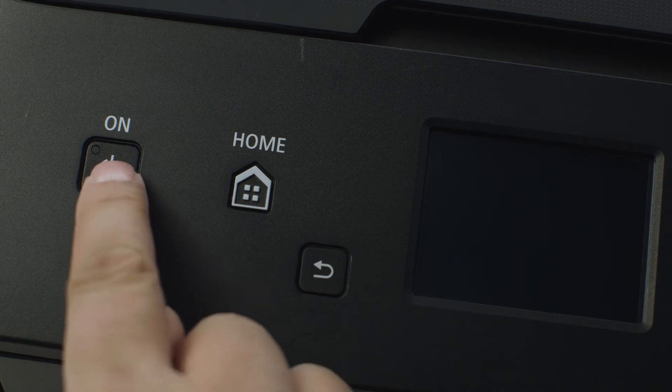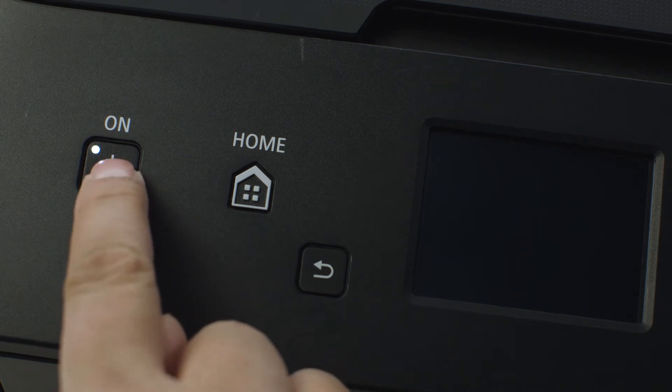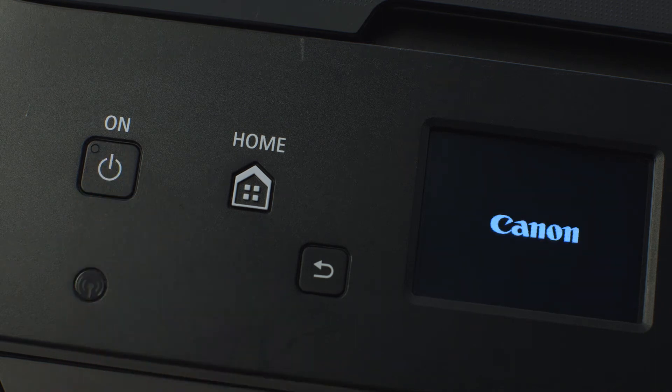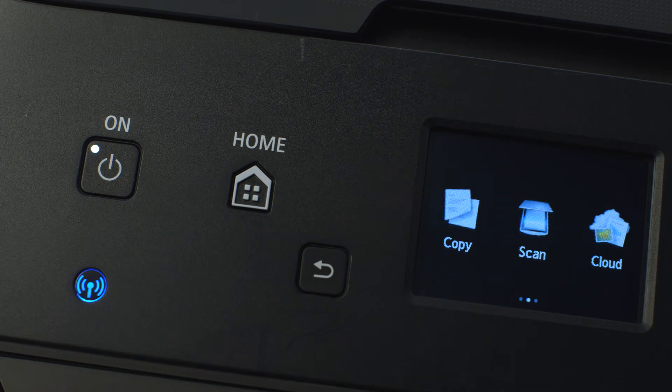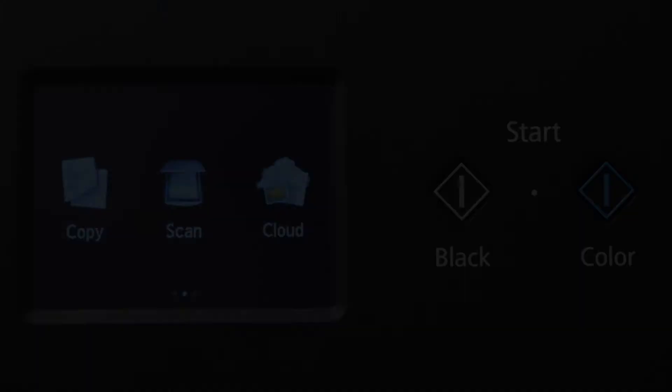First, make sure your printer is plugged in and powered on. The main screen will be lit up when the printer is on.